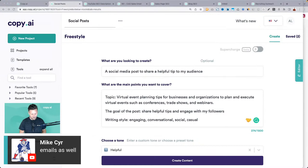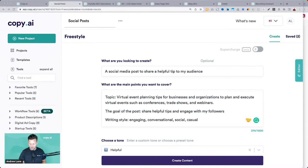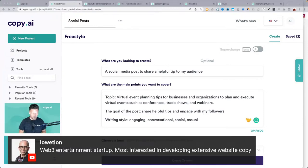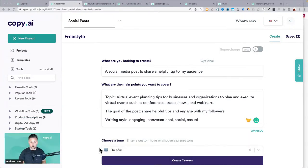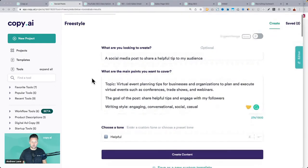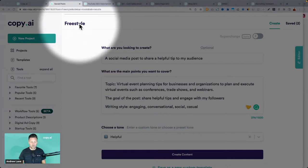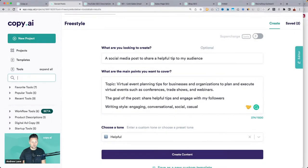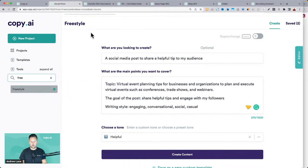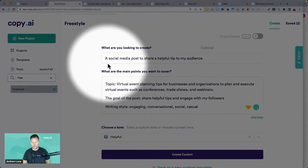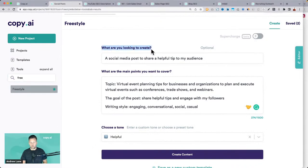We'll spend a few seconds here on the social media content — I wanted to show you this as a starting point because this can save you a lot of time. If you open up the freestyle tool in Copy AI, you can search for it in the left navigation by typing in 'freestyle.' You can use this tool — what I told it to create is a social media post to share a helpful tip to my audience.